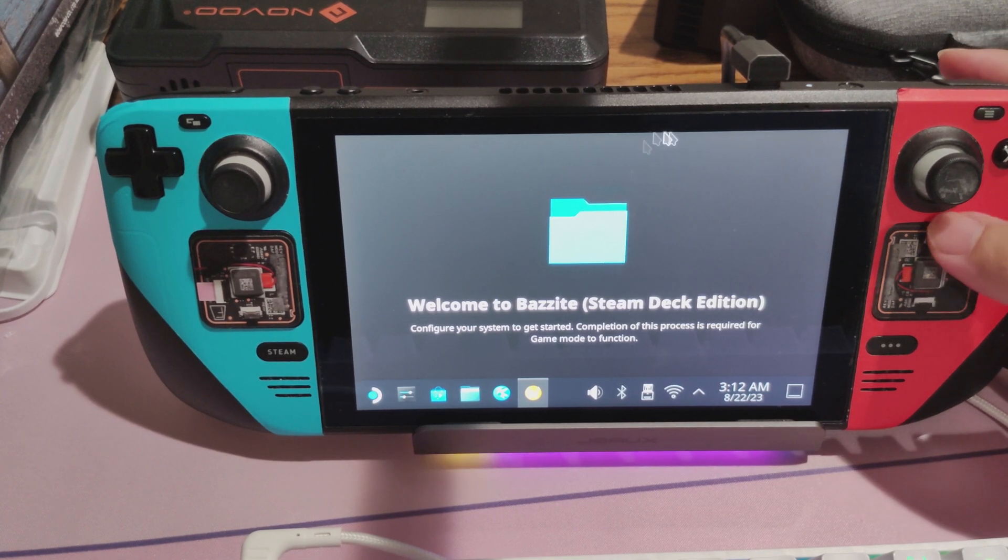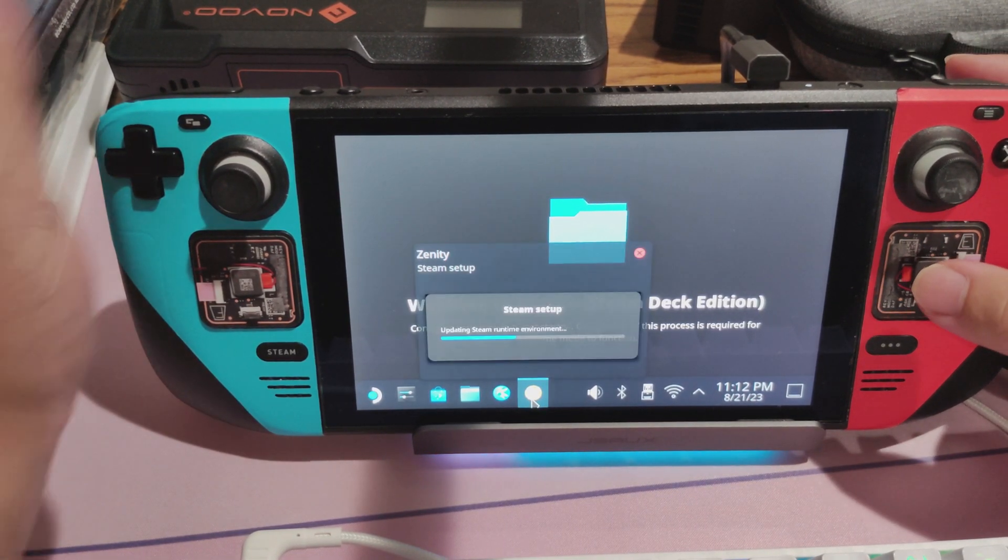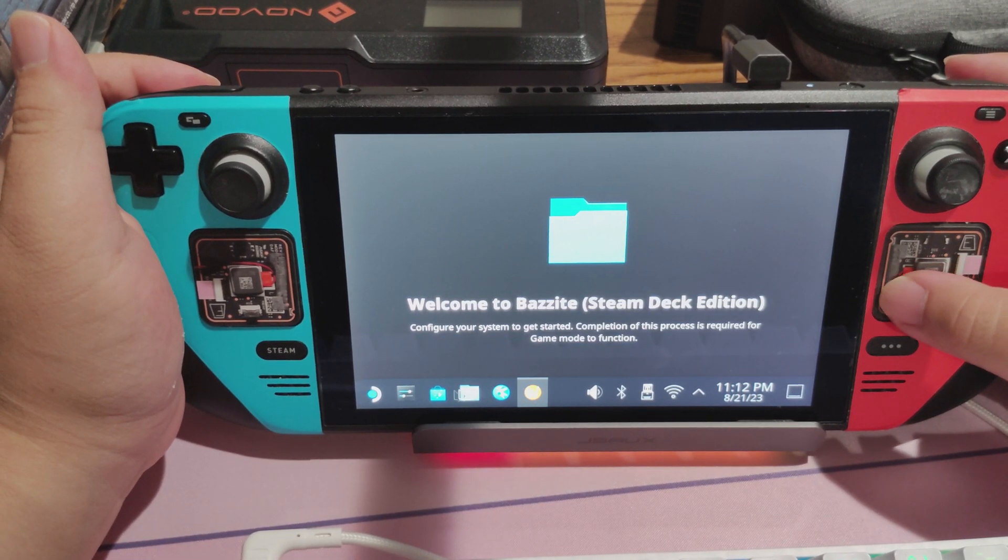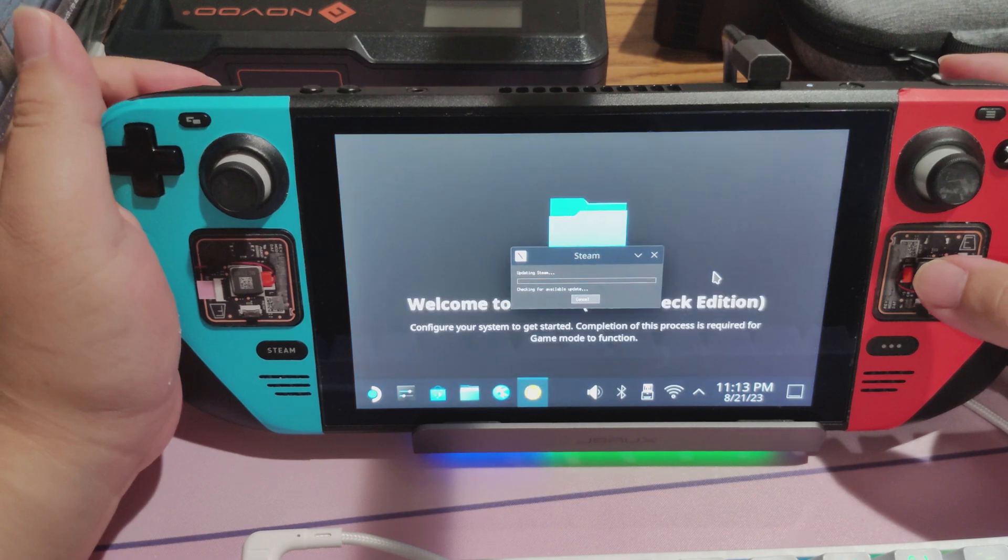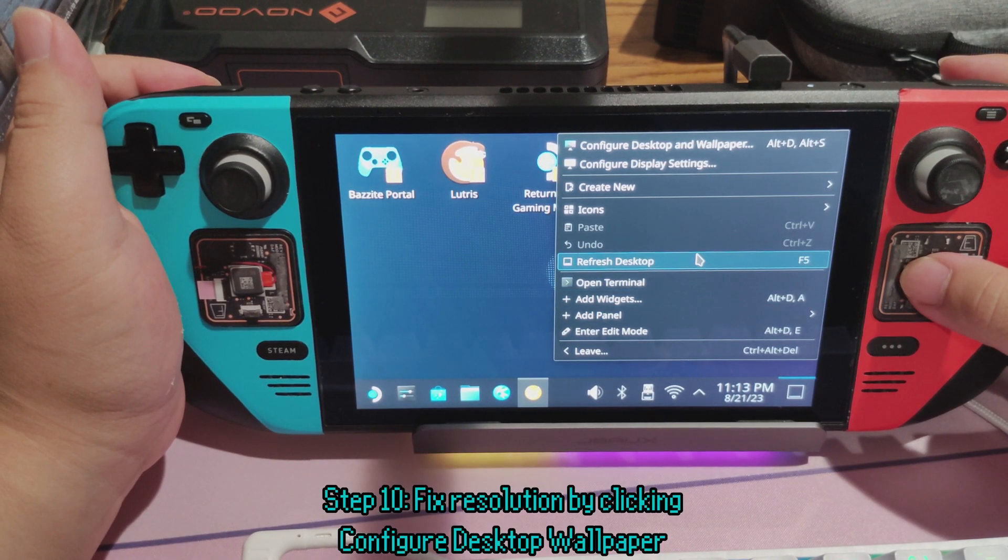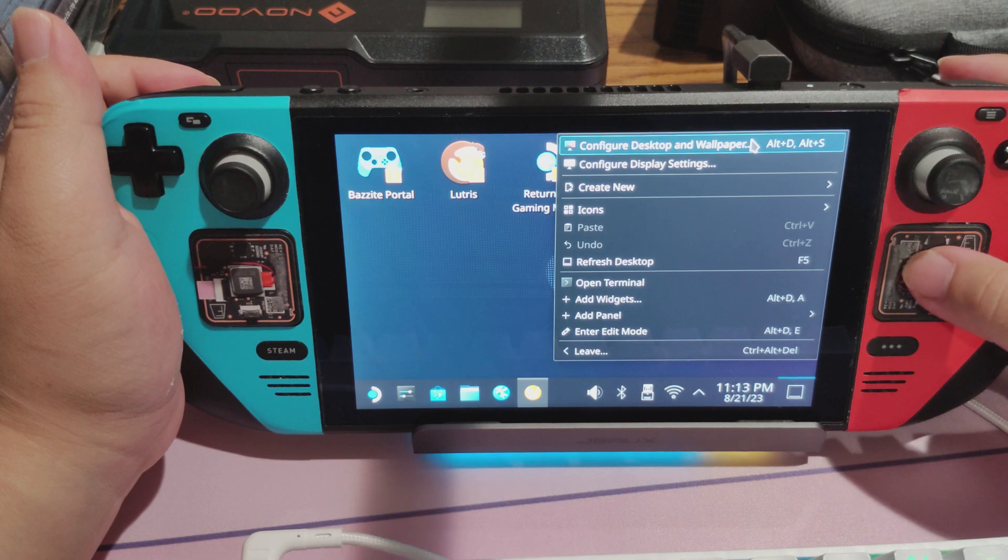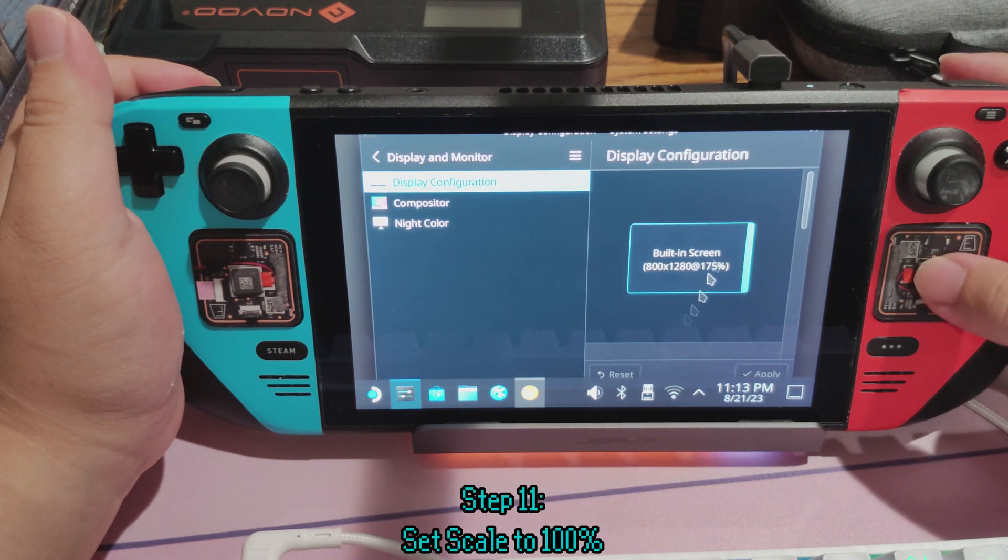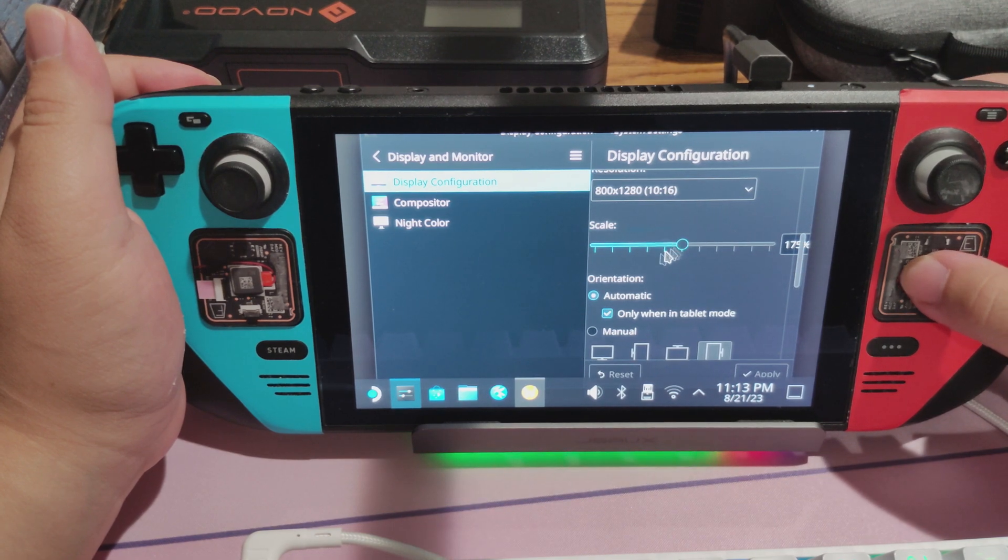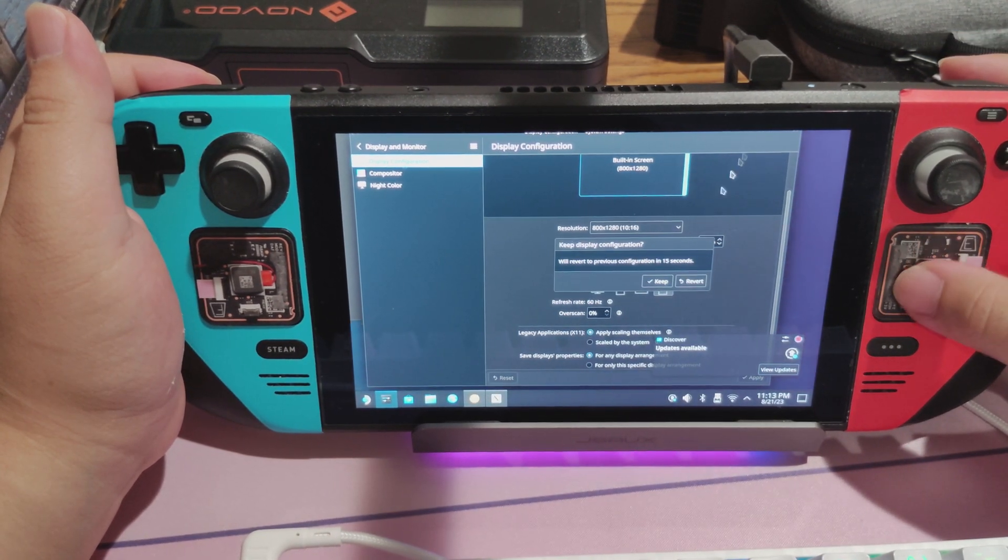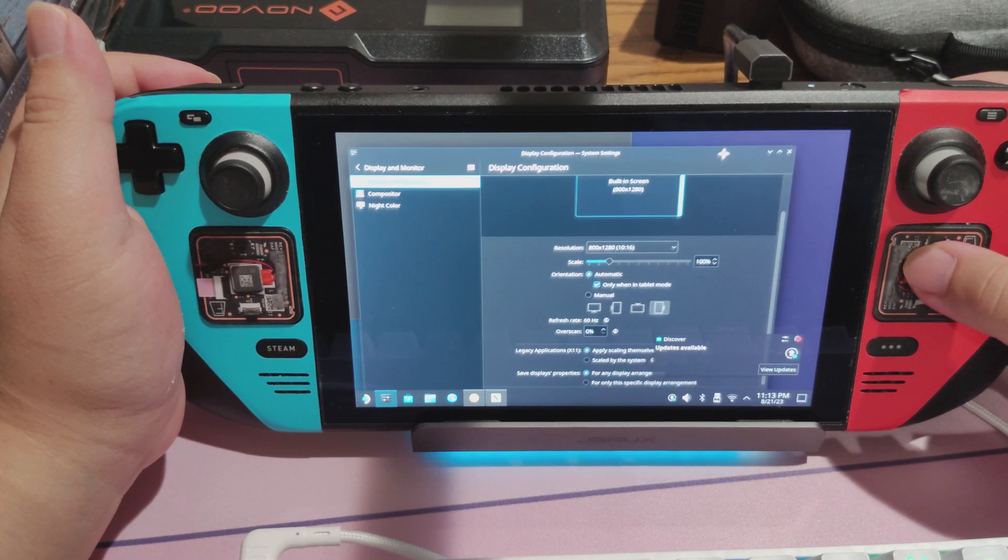And it looks really big, especially compared to the Steam Deck. There's an easy solution to this. What you need to do is you'll need to press this little button down there to open up the desktop. And then right-click, go to Configure Display Settings, and then you'll see how messed up it is. Scroll down, and then you'll see the scale is 175%. Change that to 100%, press Apply, press Keep, and then your resolution's fixed.